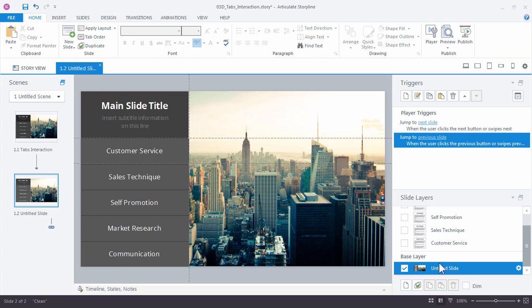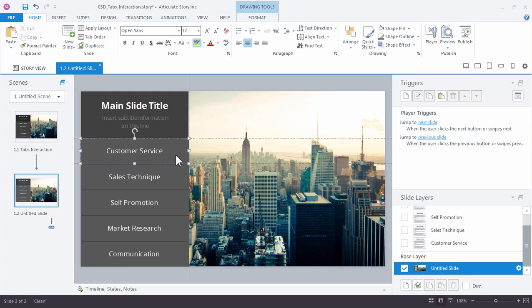So let's go ahead and select the first button, the Customer Service button. And over here in the Triggers panel, click the first icon right here to create a new trigger.